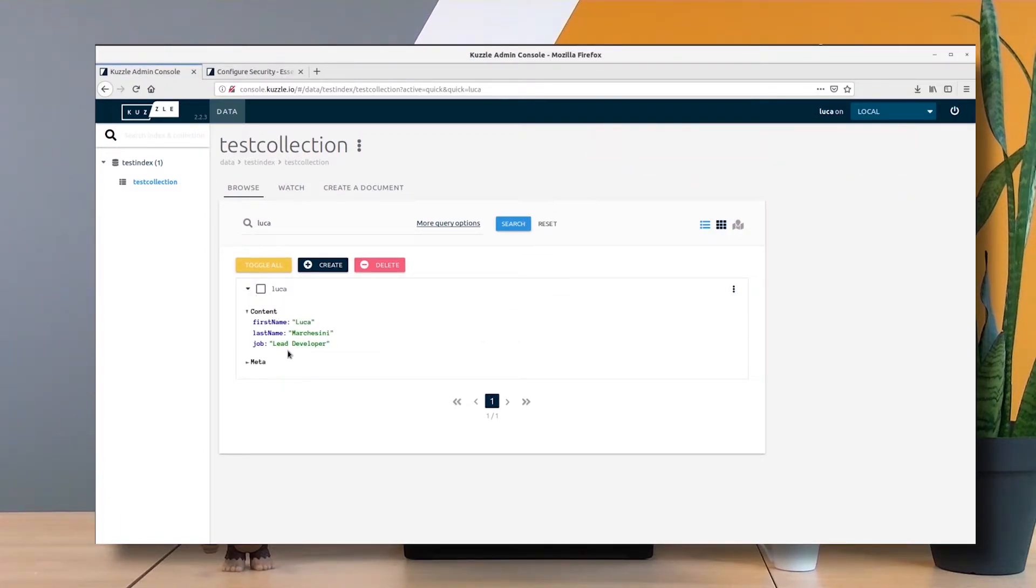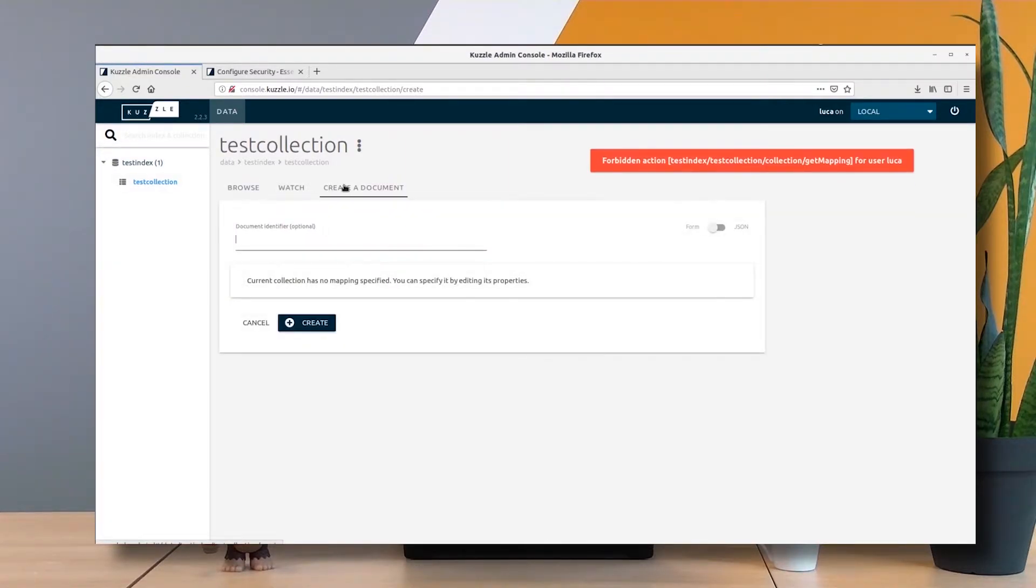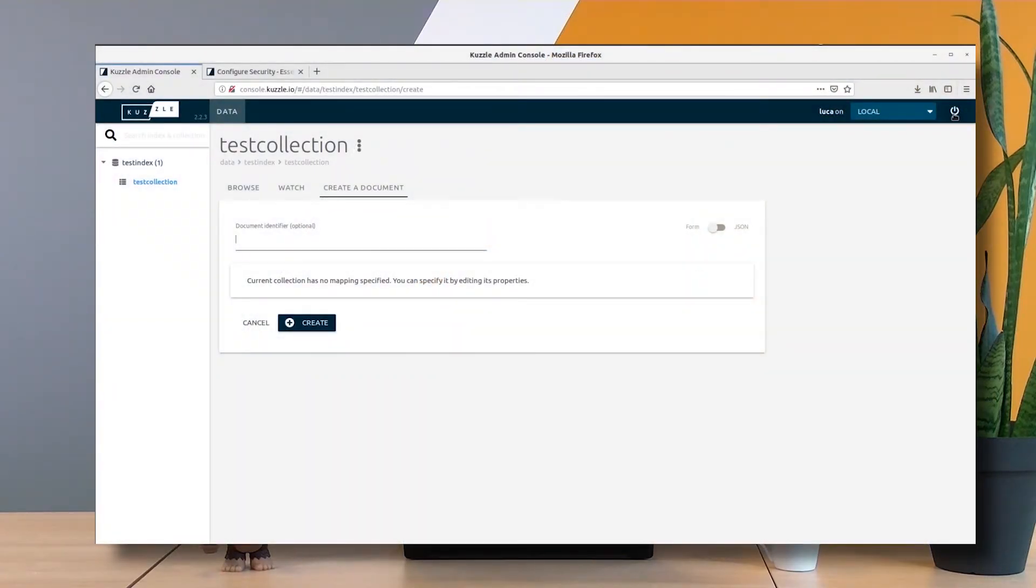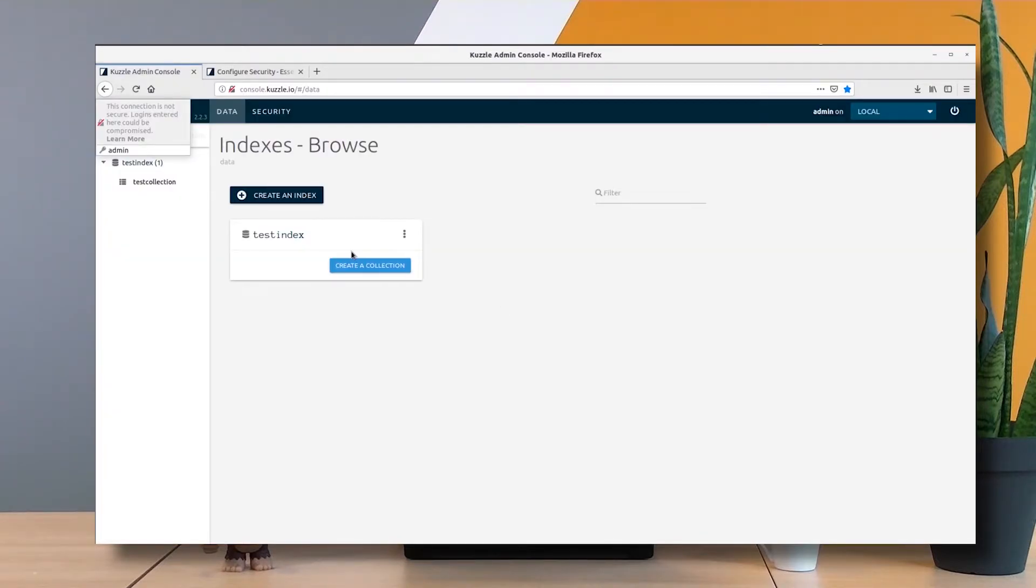If I create a document here, I have an error: forbidden action get mapping for user Luca. This is because whenever I want to create a new document in the admin console, the admin console wants to show me the mapping of the collection, and I didn't grant that action to my user. Let's get back and add it to the copywriter role.